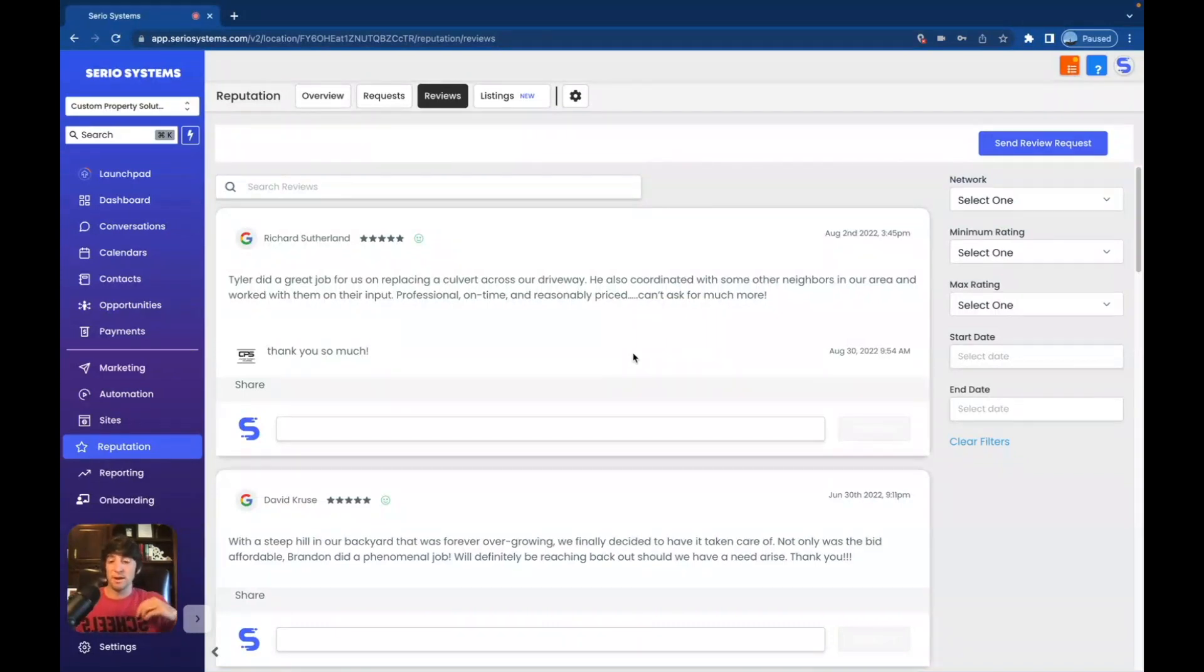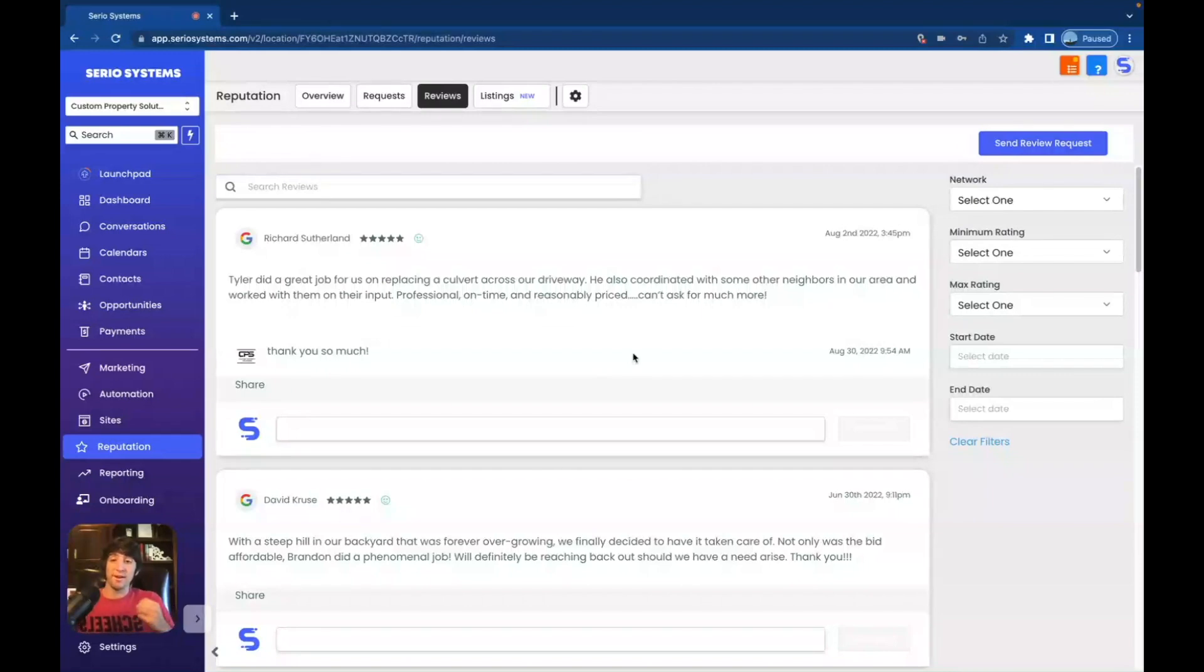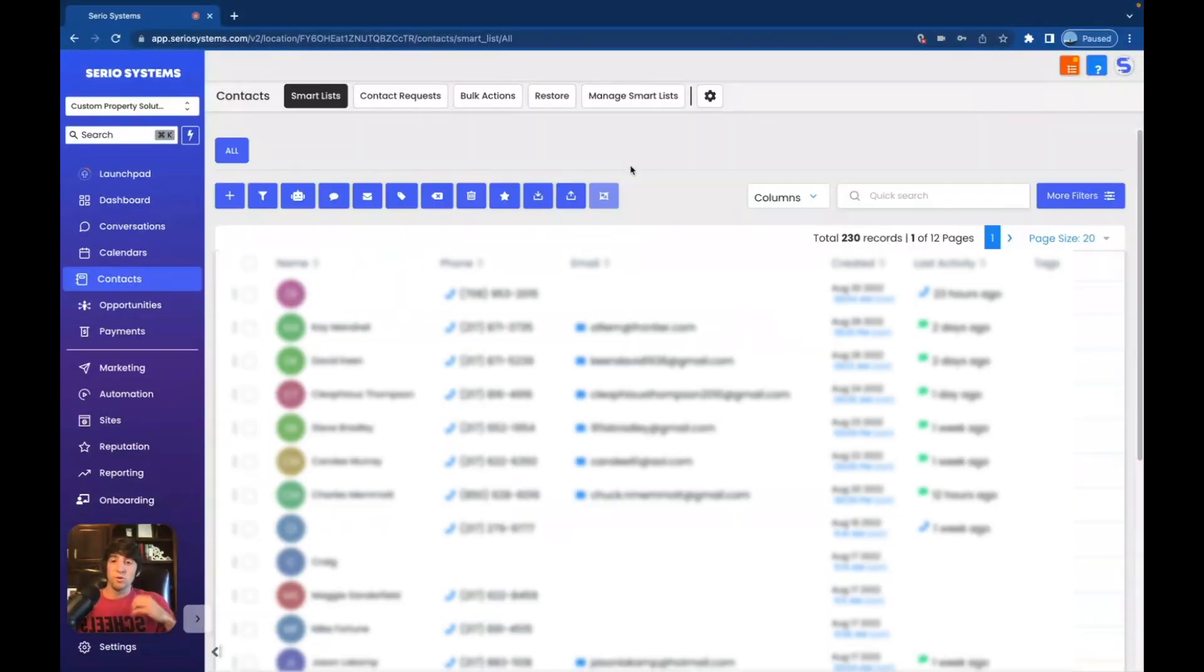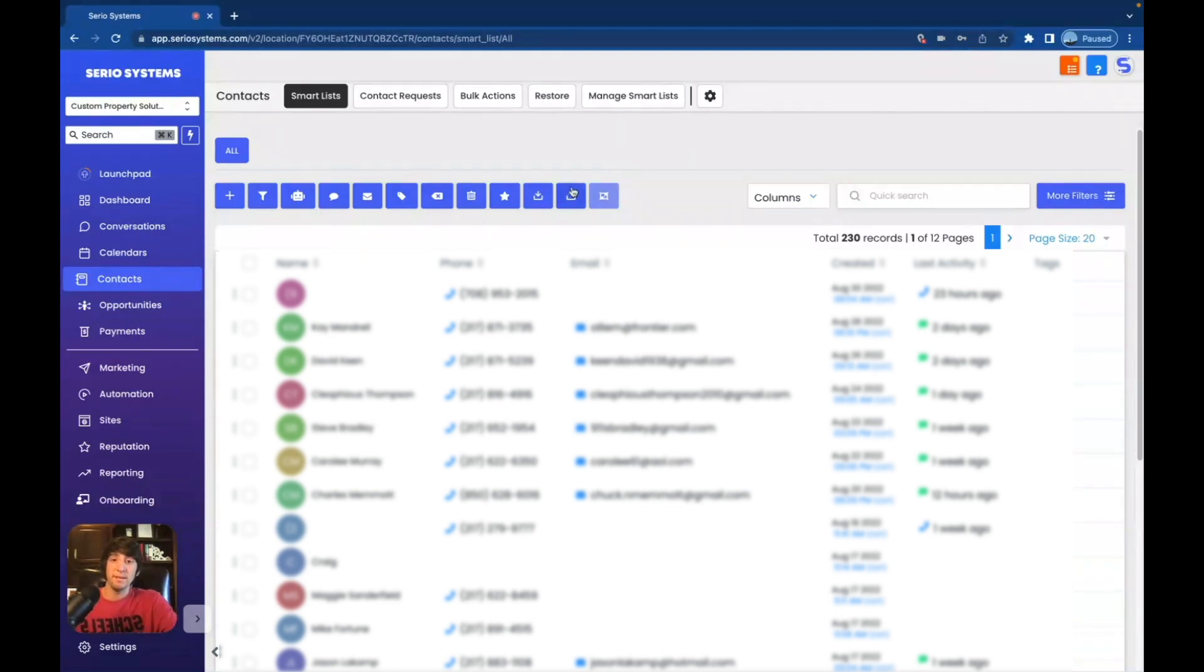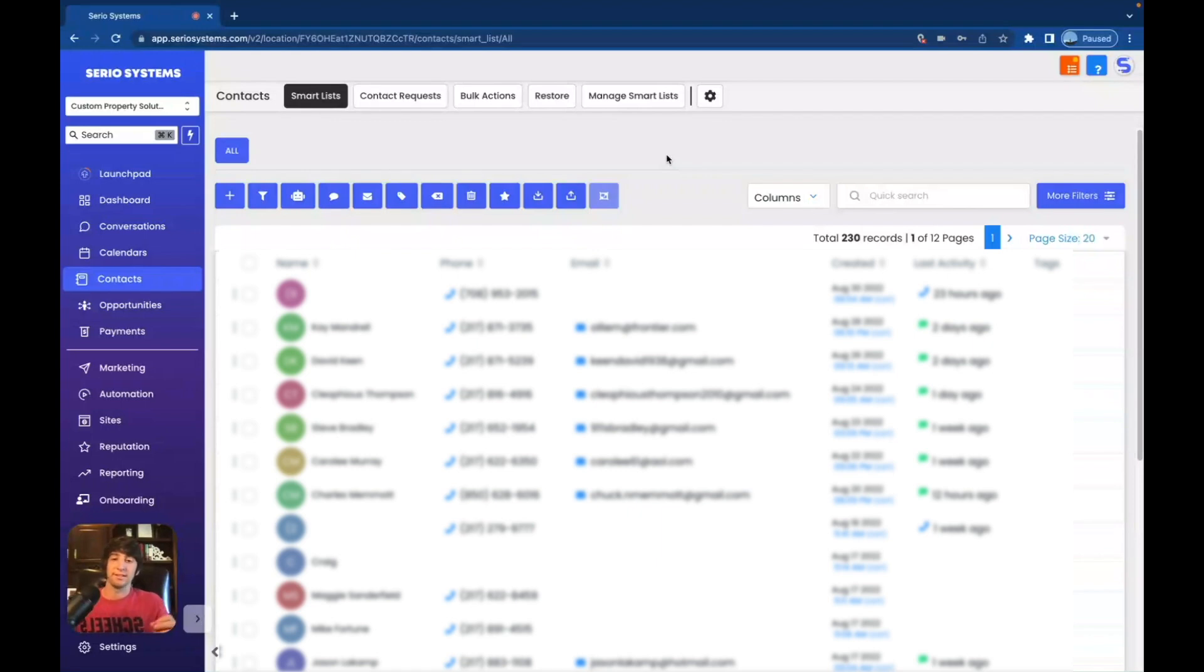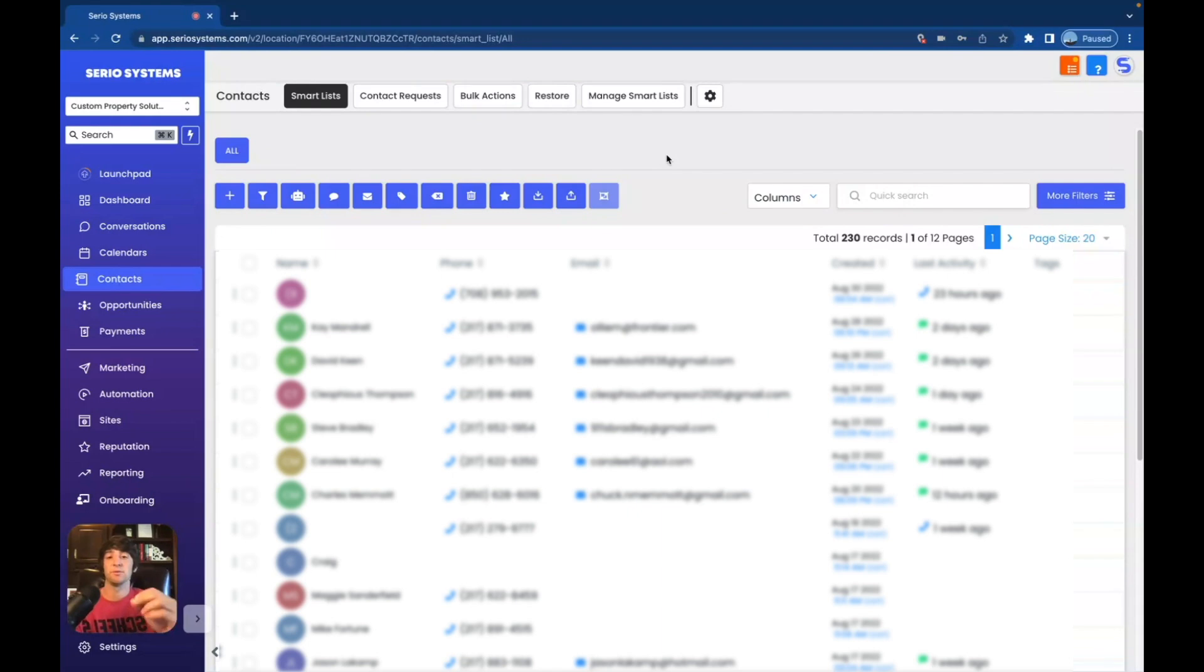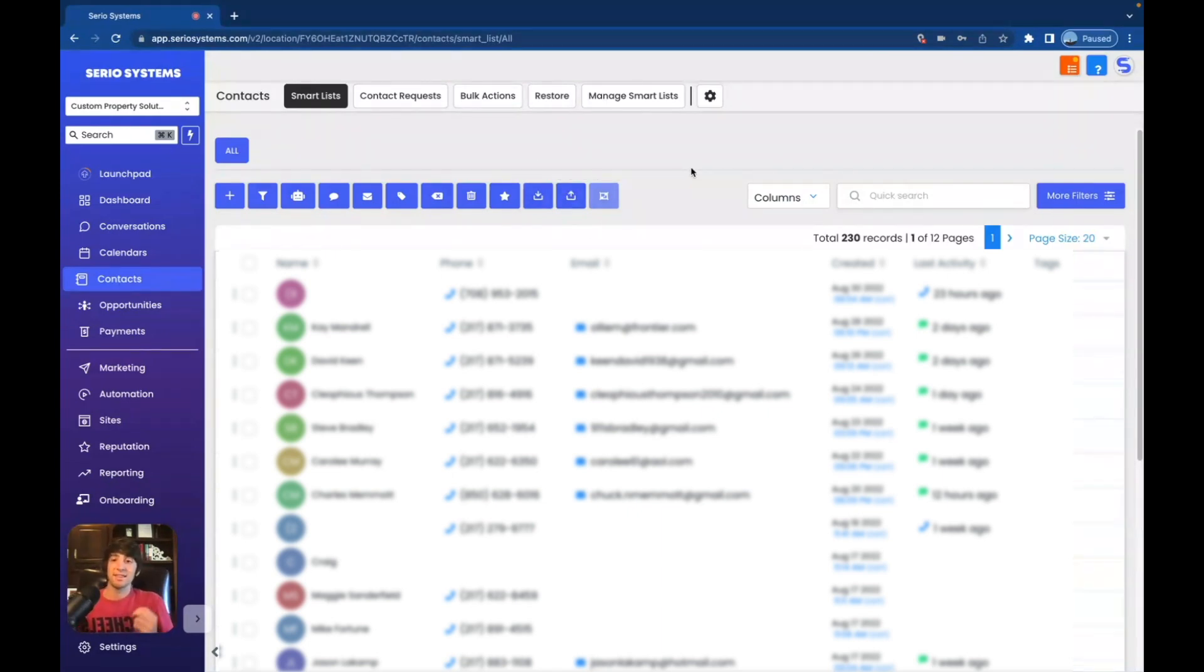which brings me to one of my most important aspects of high level when onboarding a client, the contacts tab. So importing contacts is huge. It's a way to get the leg up on your onboarding to make sure everything's running smoothly and going great. If you import all of the contacts that they already have, hopefully they have a list. I have a ton of clients who never had a list. It's not a big deal. High level is great at building up those lists, but it's awesome to have a starting point. So if they have a list, import those contacts and send them all a review request and start it off with a bang.